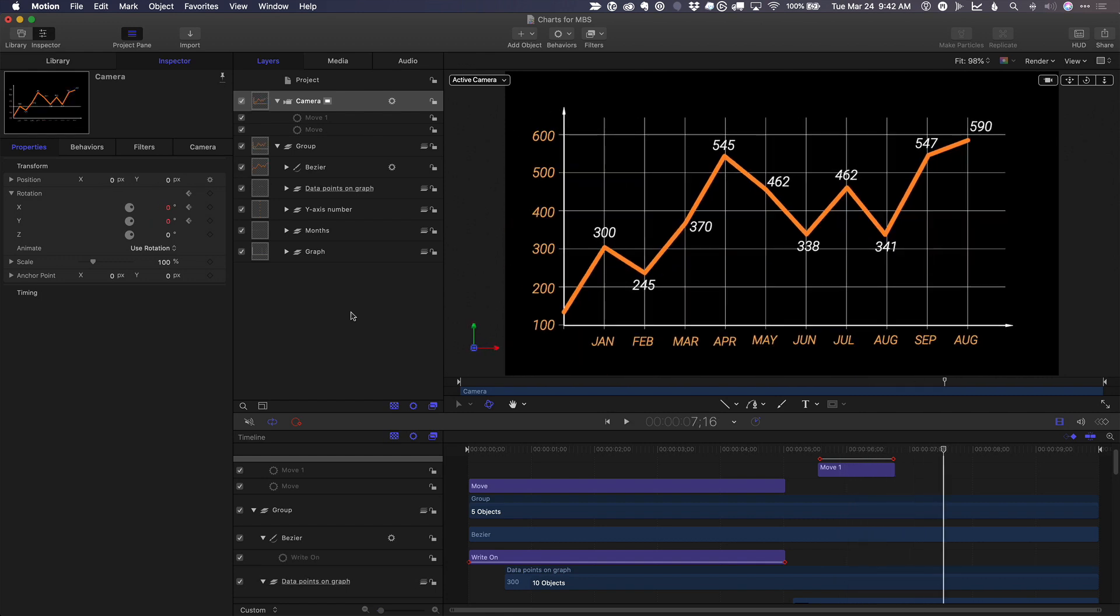And there we have a dynamic graph animation. I hope you found that useful. At rippletraining.com, we have a ton of tutorials on how to use motion to create motion graphics and visual effects for a wide variety of projects. So please check it out and we'll see you next time here on MacBreak Studio.